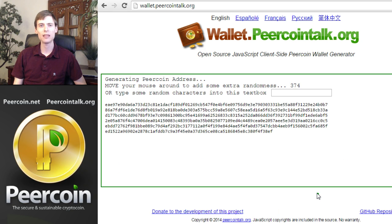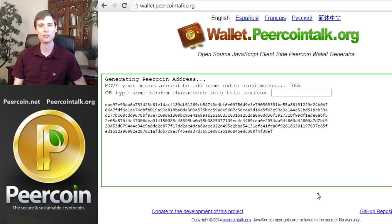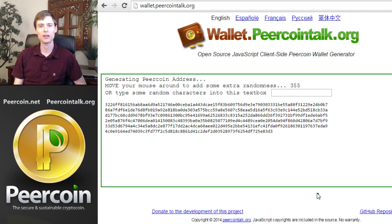At this point, the safest thing to do is to disconnect your computer from the internet so that if there's any malware on your computer or a virus inside the webpage, it won't be able to send the new private keys you're generating to the bad guys who would then steal your Peercoin. So at this point, go over to your modem or router and unplug them to make sure your computer cannot communicate with the internet.